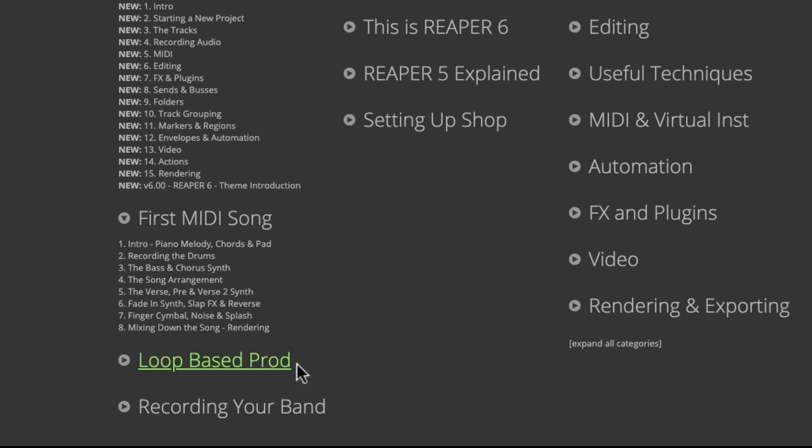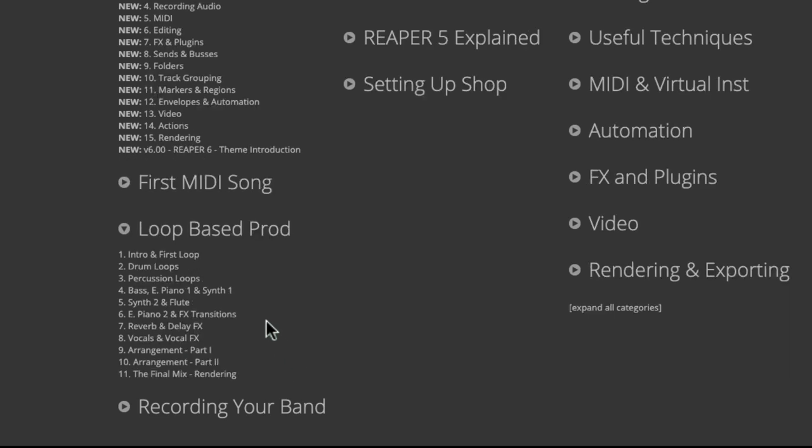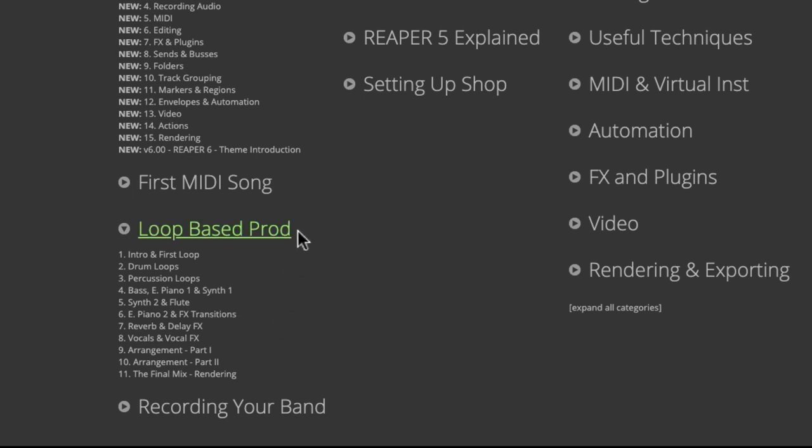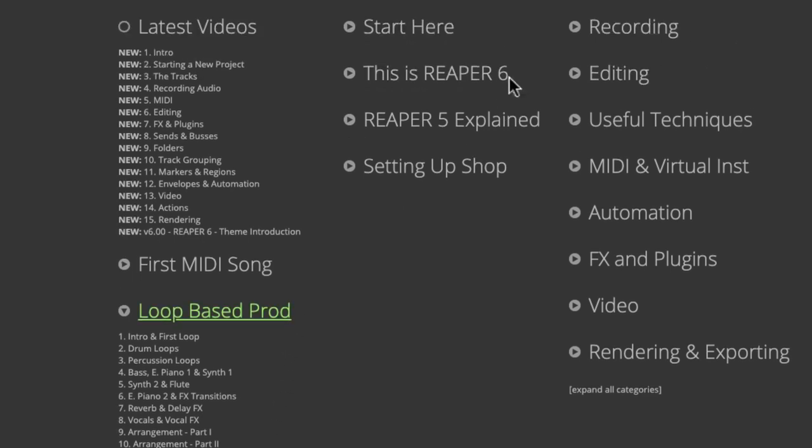If you prefer to make music using loops, we could choose Loop-Based Production, where again we go through a whole song producing using just loops and samples. No need to learn Reaper first. When you're done with this and you want to learn more, you can go back over here to This is Reaper 6.